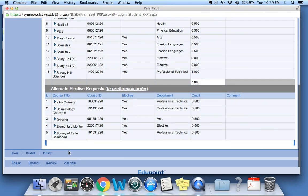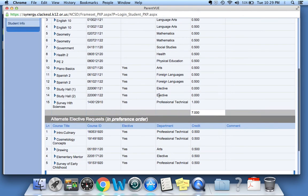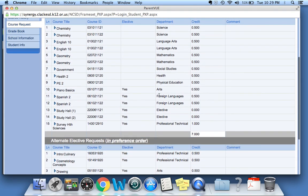You'll see their top choices, and underneath you'll see their alternate choices. In the next video, I'll show you how to make sense of all this information because it can be a bit confusing. Thank you so much.